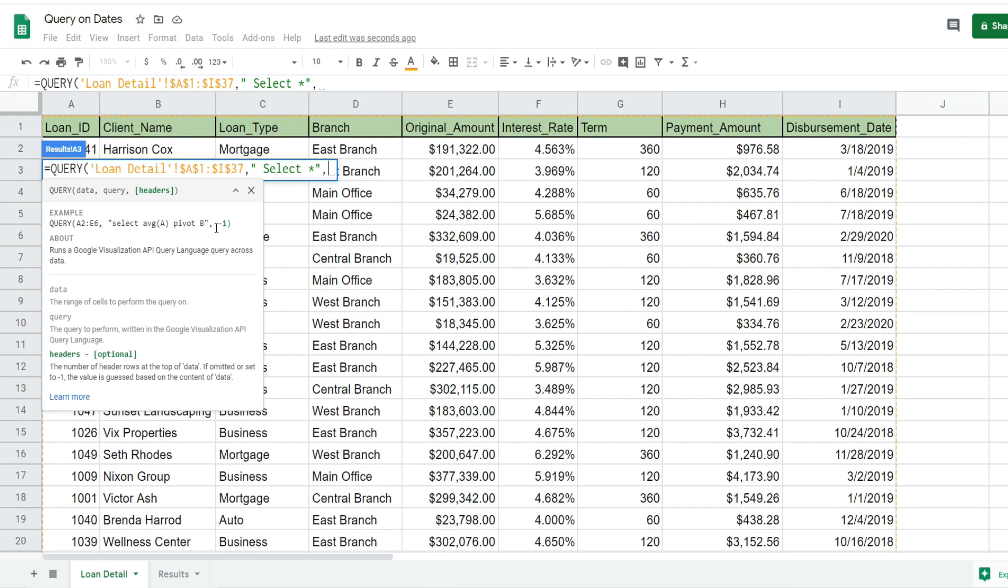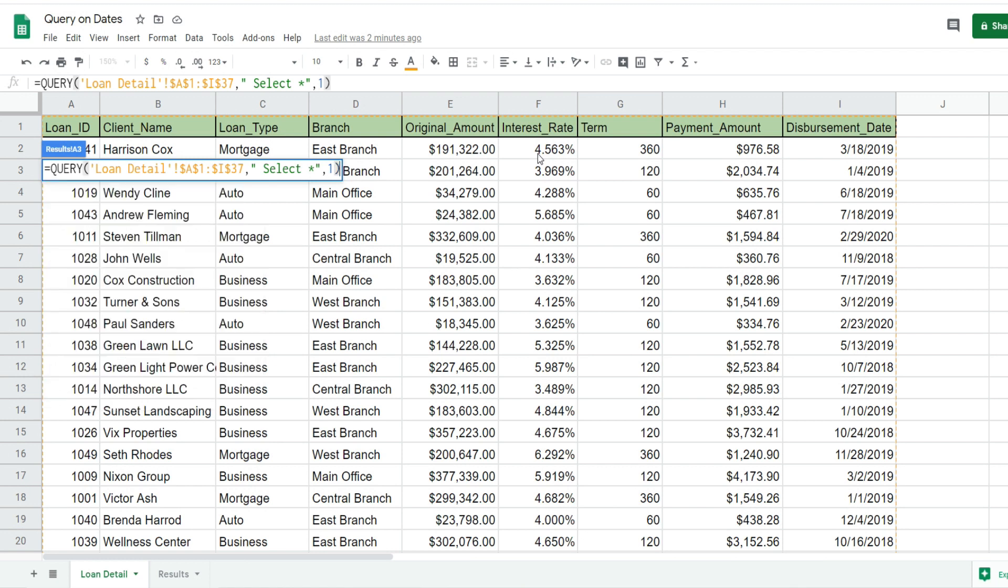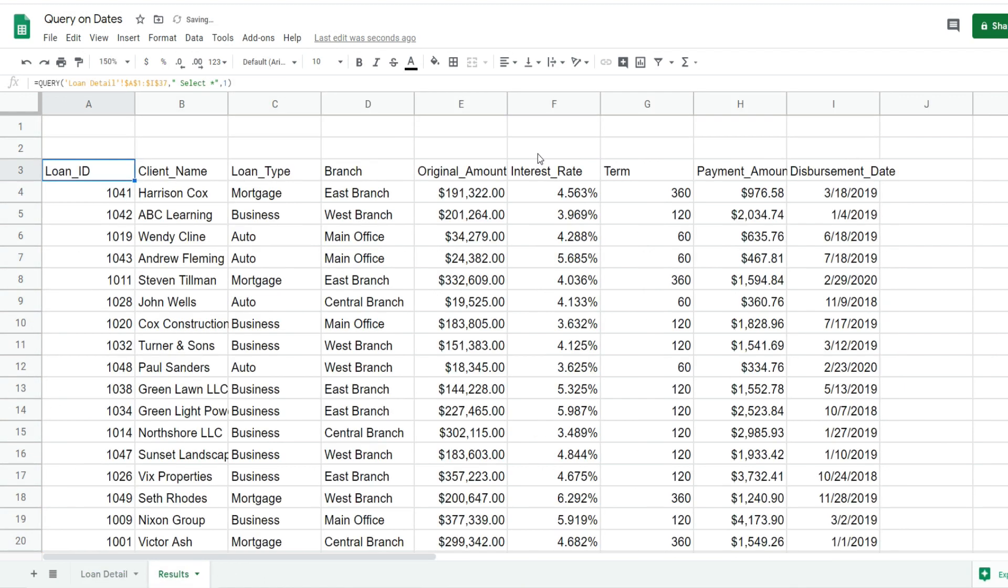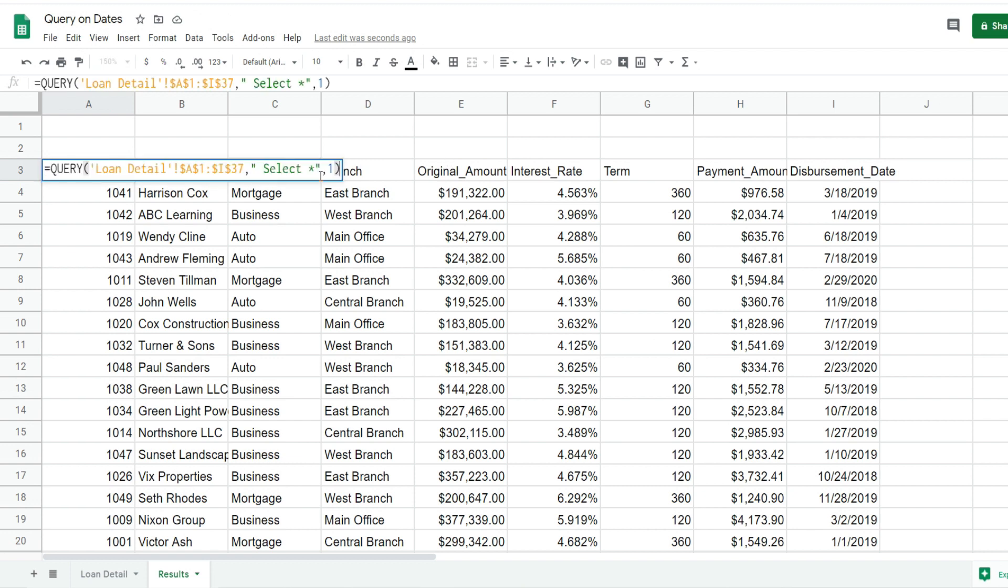The last input is the headers input, where you specify how many headers you have in your dataset - usually this will just be one. I'll hit Enter, and you can see on our results tab this pulls back our entire dataset because we said SELECT *, which means select everything.